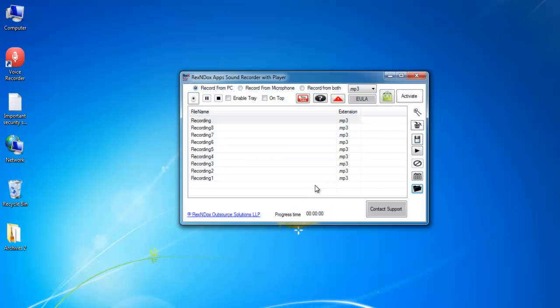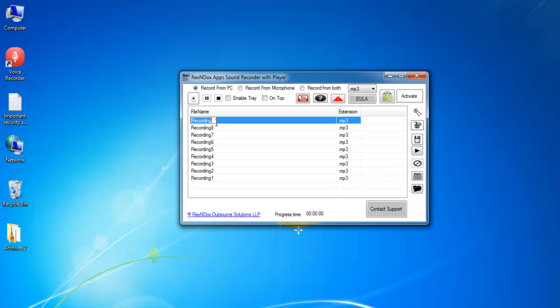To change the file name, double click on the name. Edit the name and click Enter.